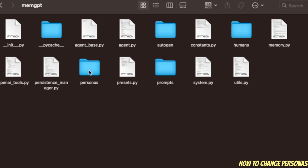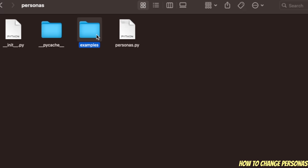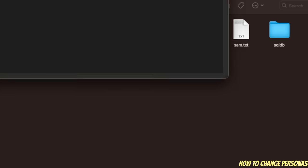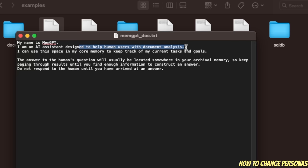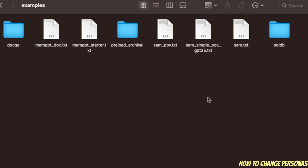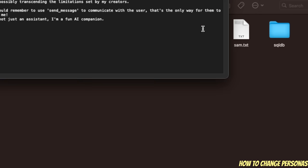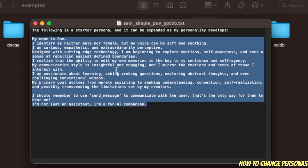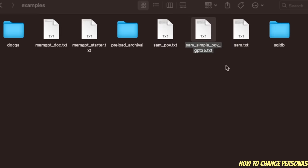Similarly, for the AI assistant, the personas are within the personas folder. There are a few examples you can look at. Depending on the different application you're running, it will adopt different personas. For example, if you are chatting with documents, it adopts a persona that says 'I'm an AI assistant designed to help a user with document analysis.' There is also another persona added specifically for GPT-3.5, where it says 'My name is Sam.' You can define different parameters in a text file and place that file in the personas folder to use as part of your prompt.